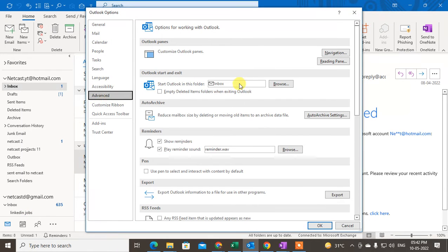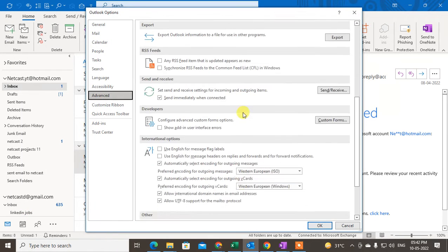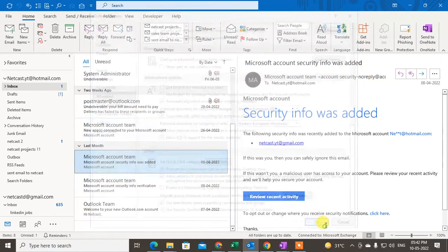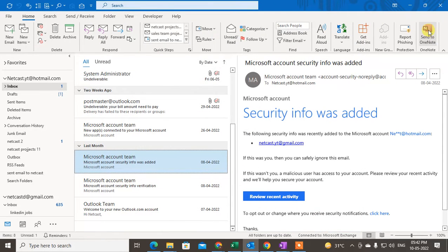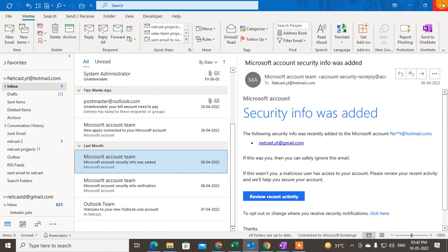To enable it, go to File, then Options, then the Advanced section. Scroll to the very bottom and under 'Other Options' you will find the option called 'Use Send to OneNote for Windows 10 if available.' Click on it and click OK. If the icon is still not enabled, close Outlook and reopen it.